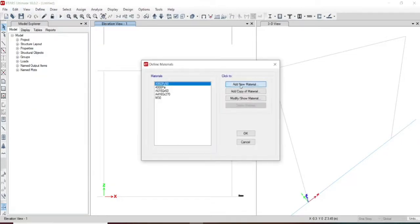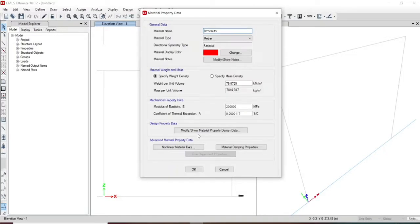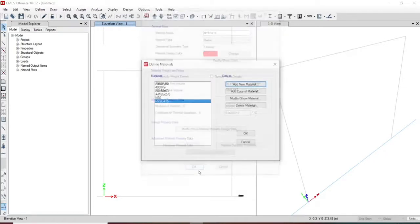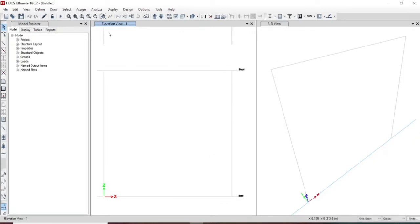Let us add another material property for rebar. It will be HYSD415, so we will be using 415-grade steel. The properties are given here — the Young's modulus is 2 lakh Newton per mm square. Let us take the density as it is. These are the two properties required in order to proceed. We are going for a reinforced concrete section, hence these two materials have to be defined.